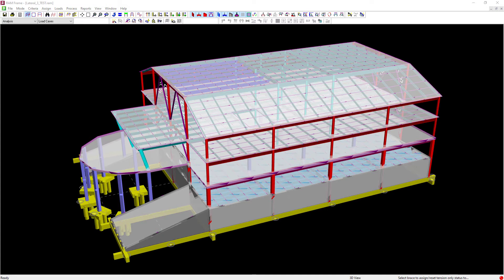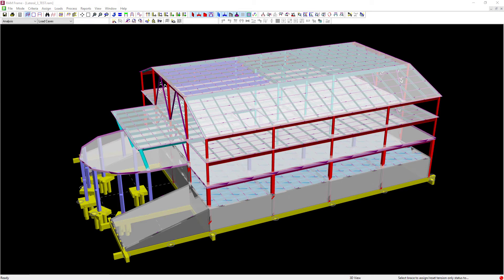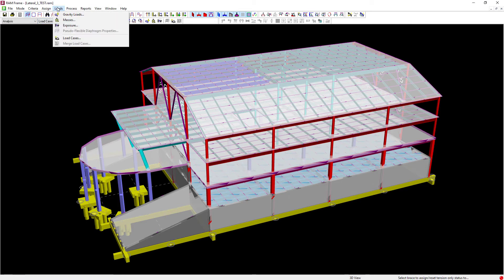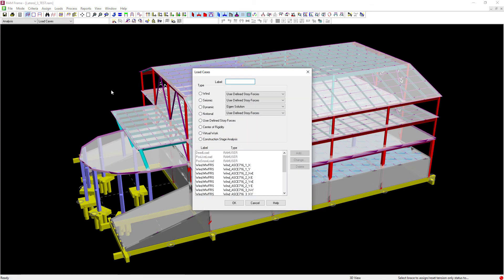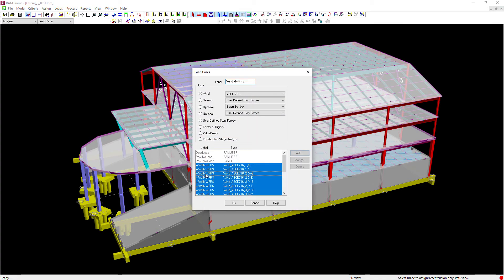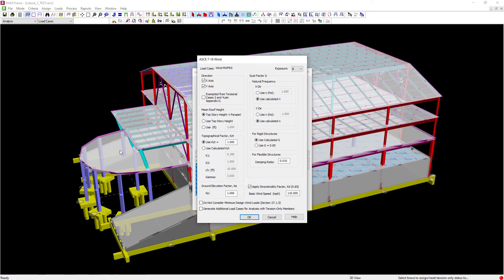Therefore RAM frame provides an option whereby additional cases can be created. To find those options for either wind or seismic load you can go to your loads menu bar item, select your load cases and adjust each of your load types.